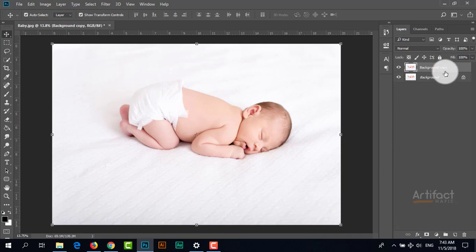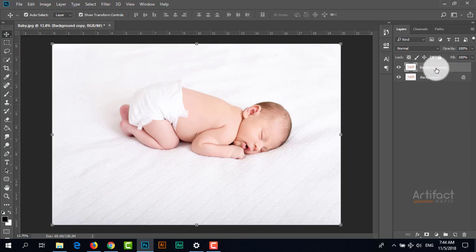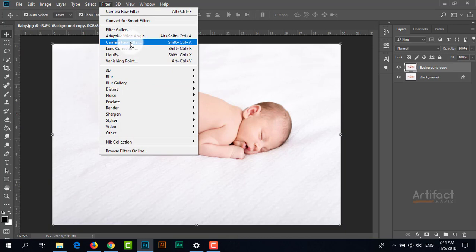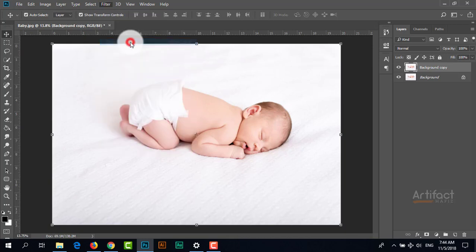Here is the background copy layer. I'm going to Camera Filter to apply a little bit of color correction.